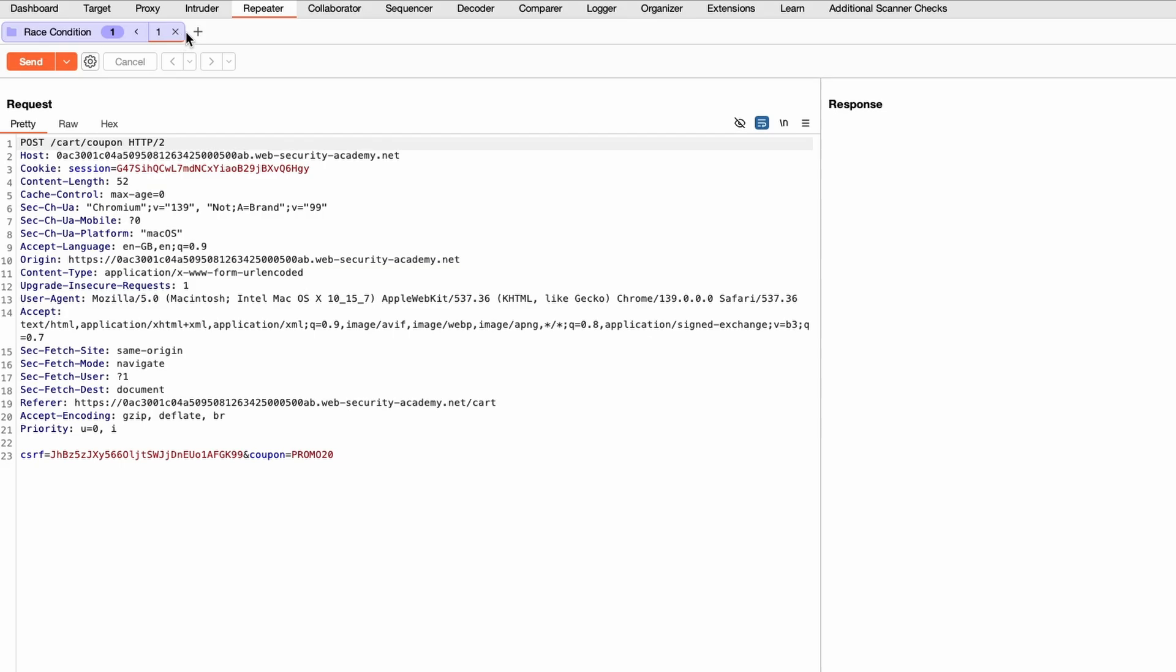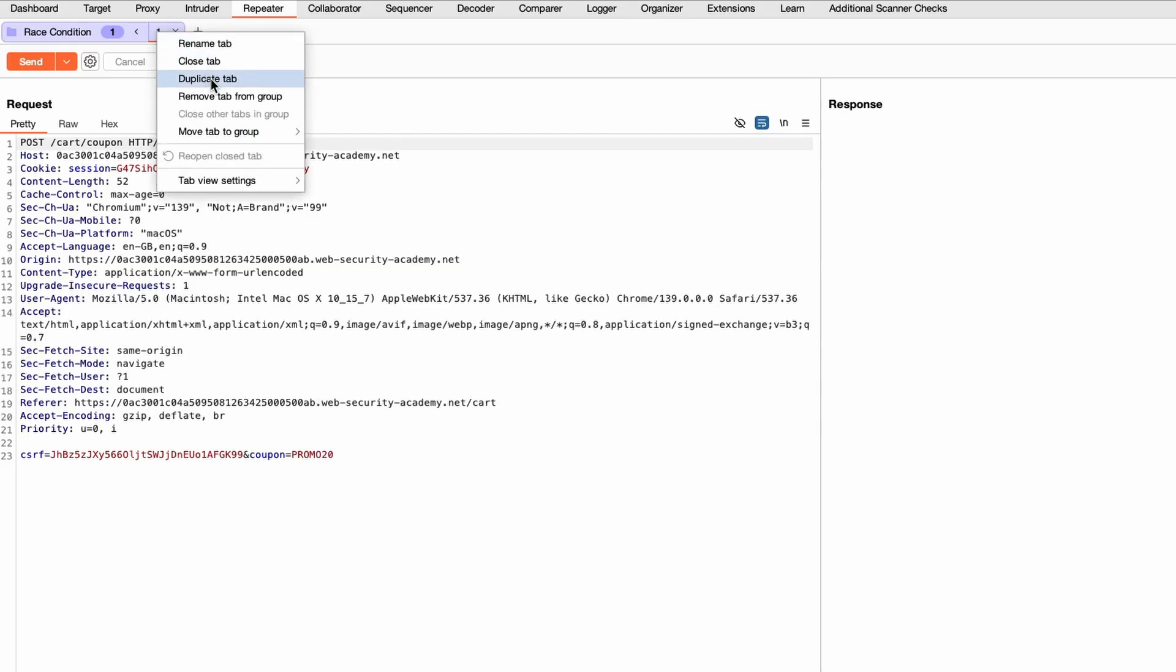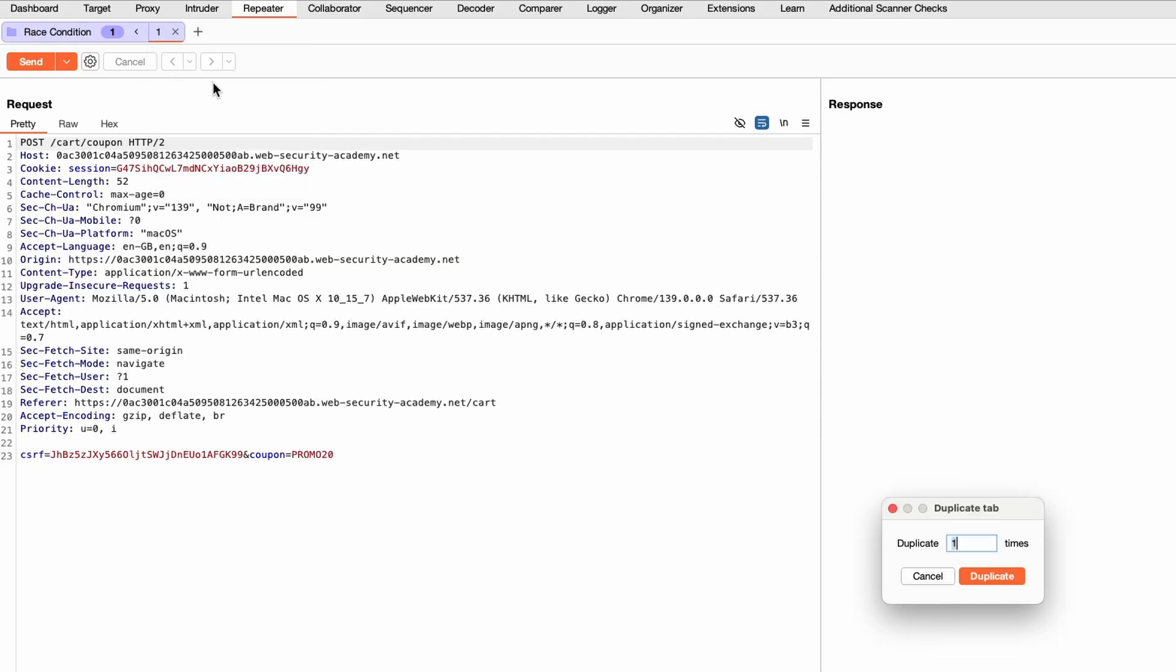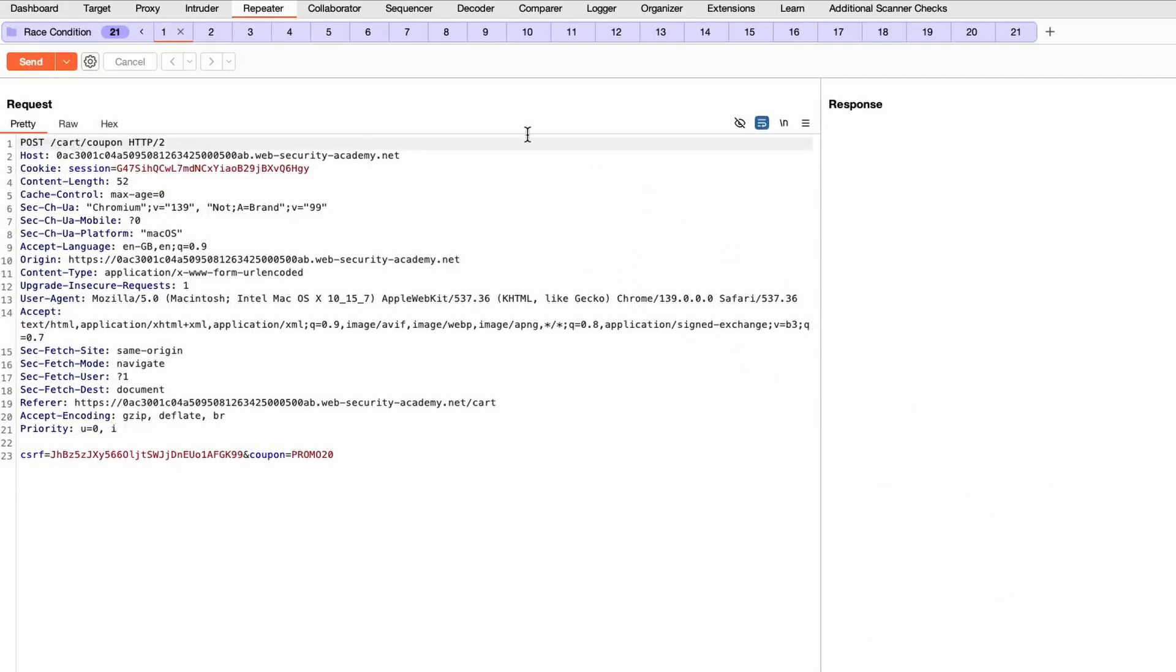Now that tab is part of a group, I want to duplicate that tab, so we just go duplicate tab. Let's say do it 20 times. Now we've got 20 or 21 total requests, 20 additional which are exactly the same as this one.